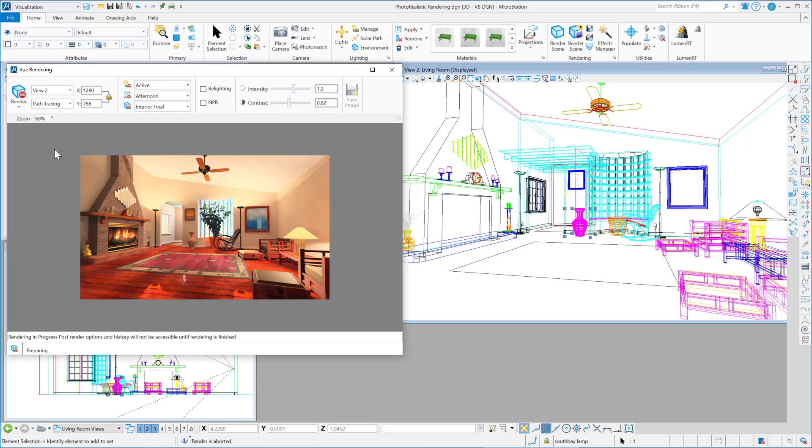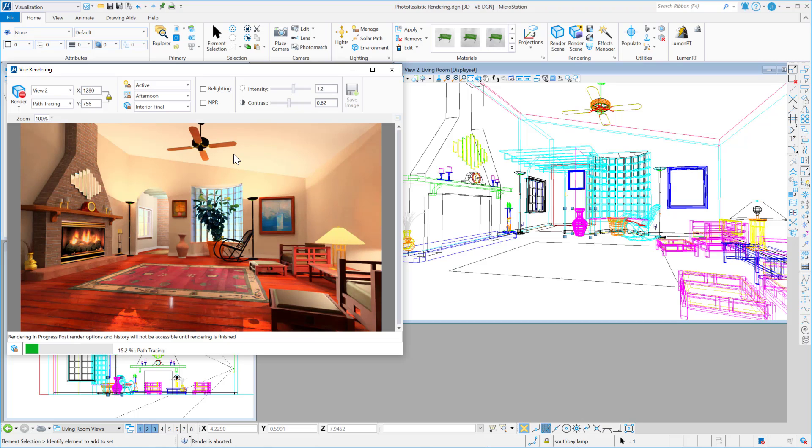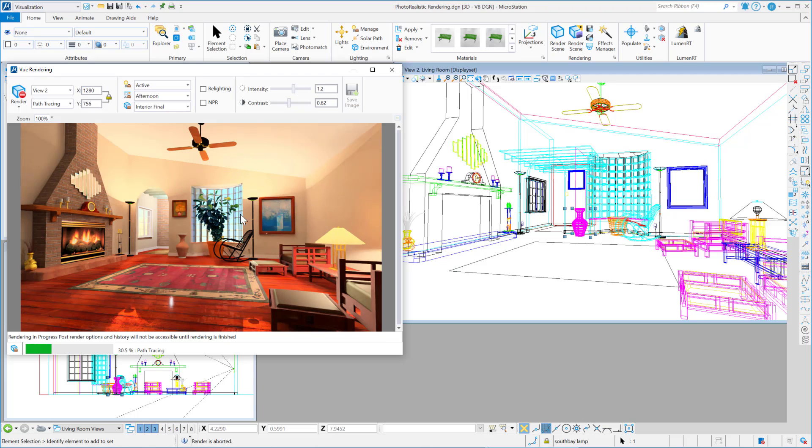With interior final, so this will be more samples per pixel. And again, I'll set this to 100%. And you can see that it's refining.